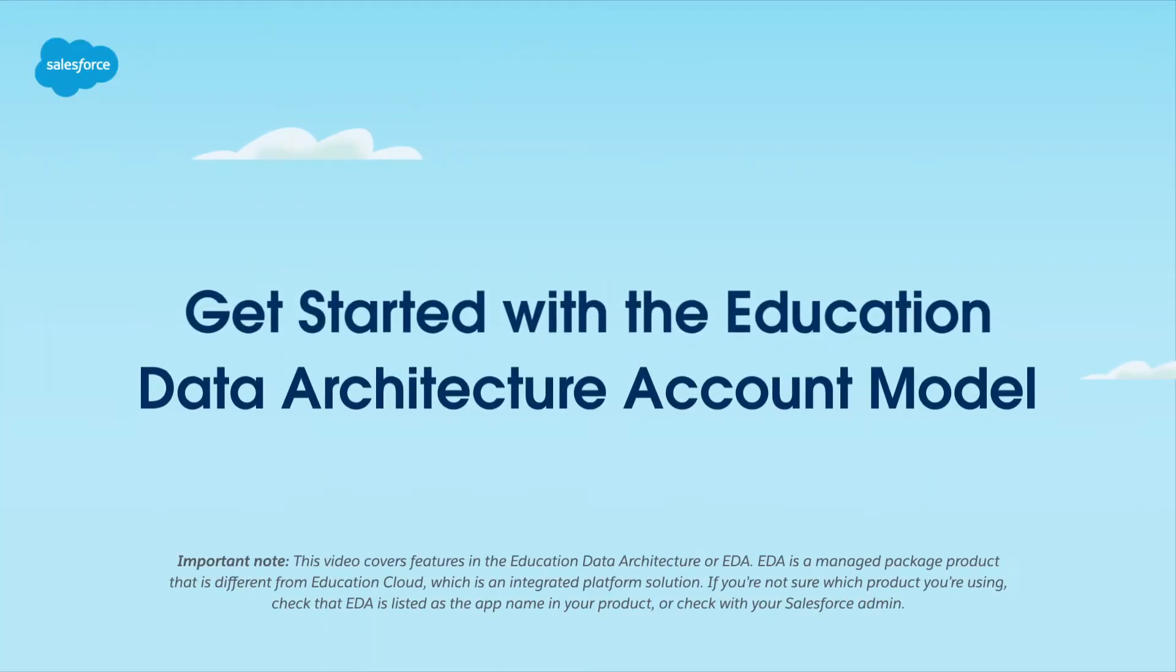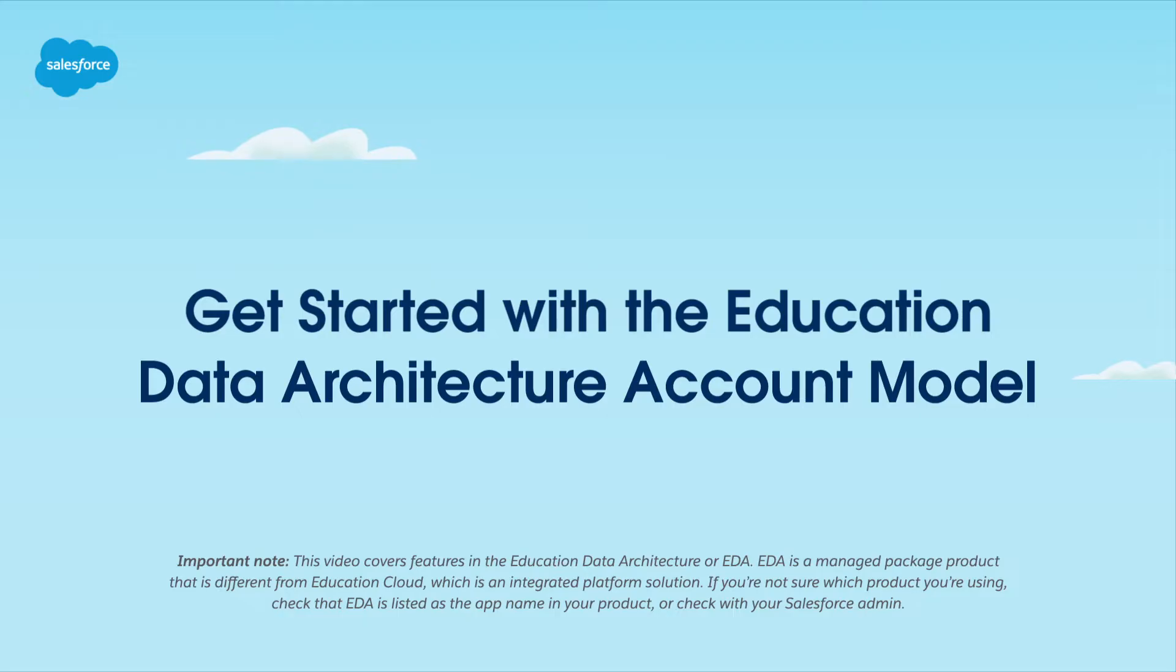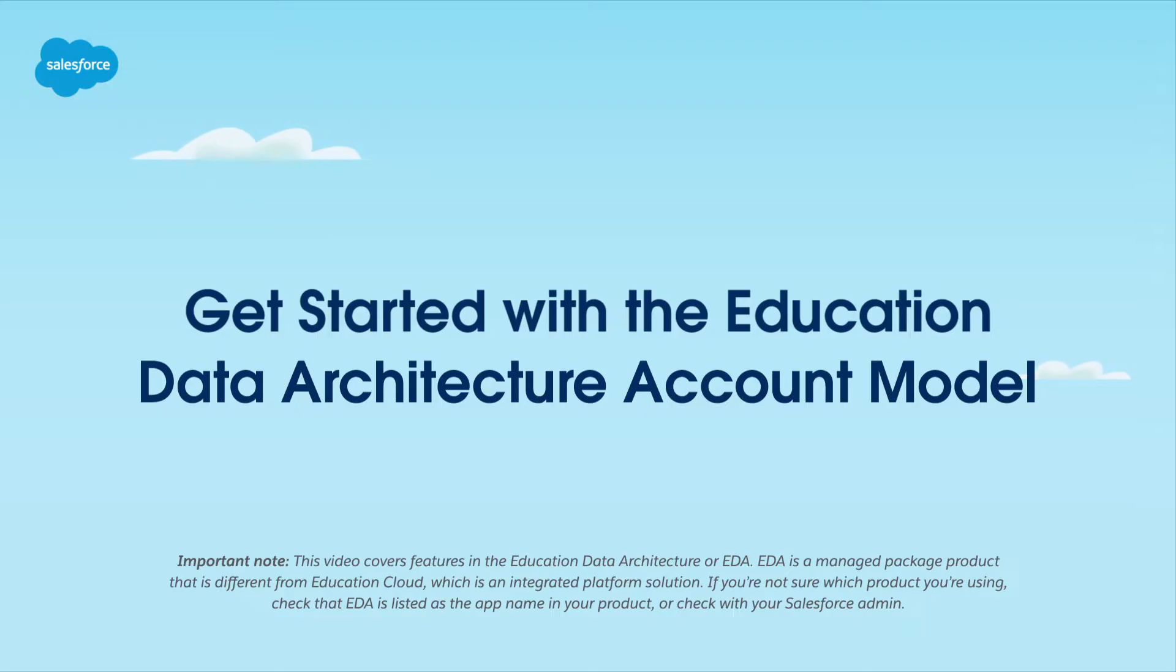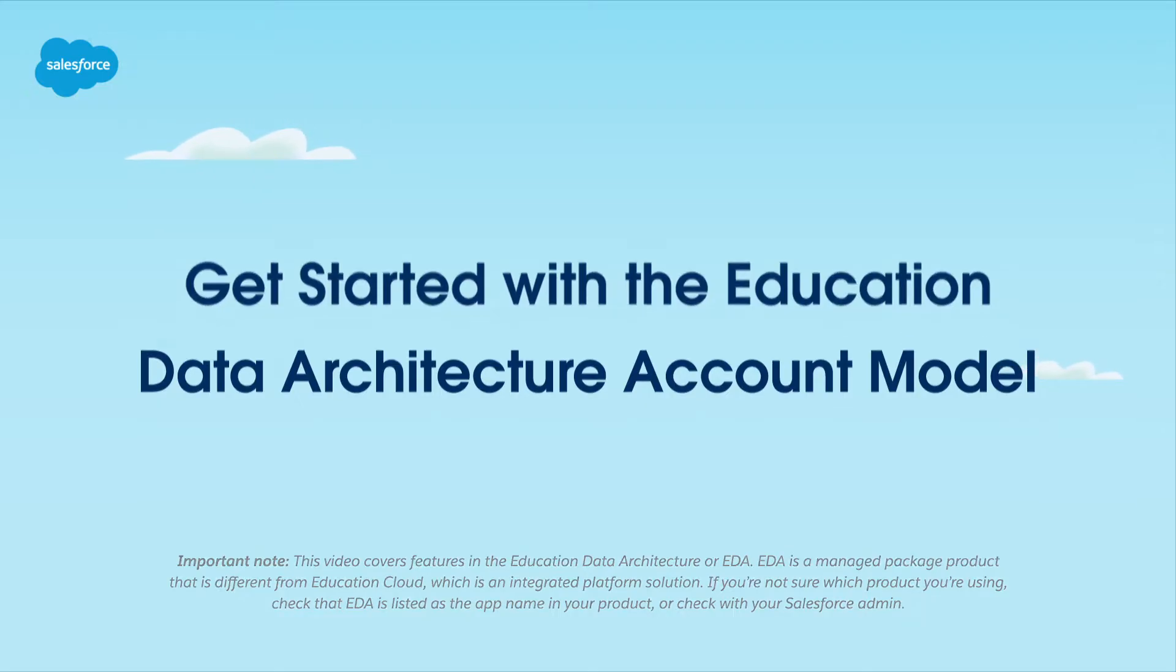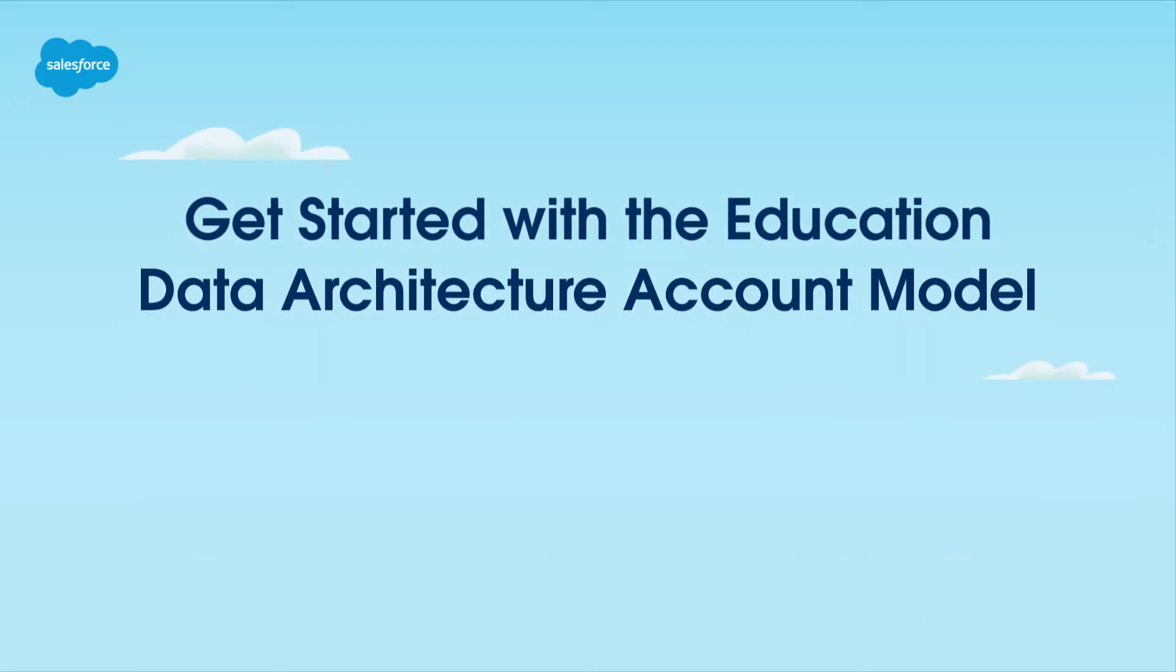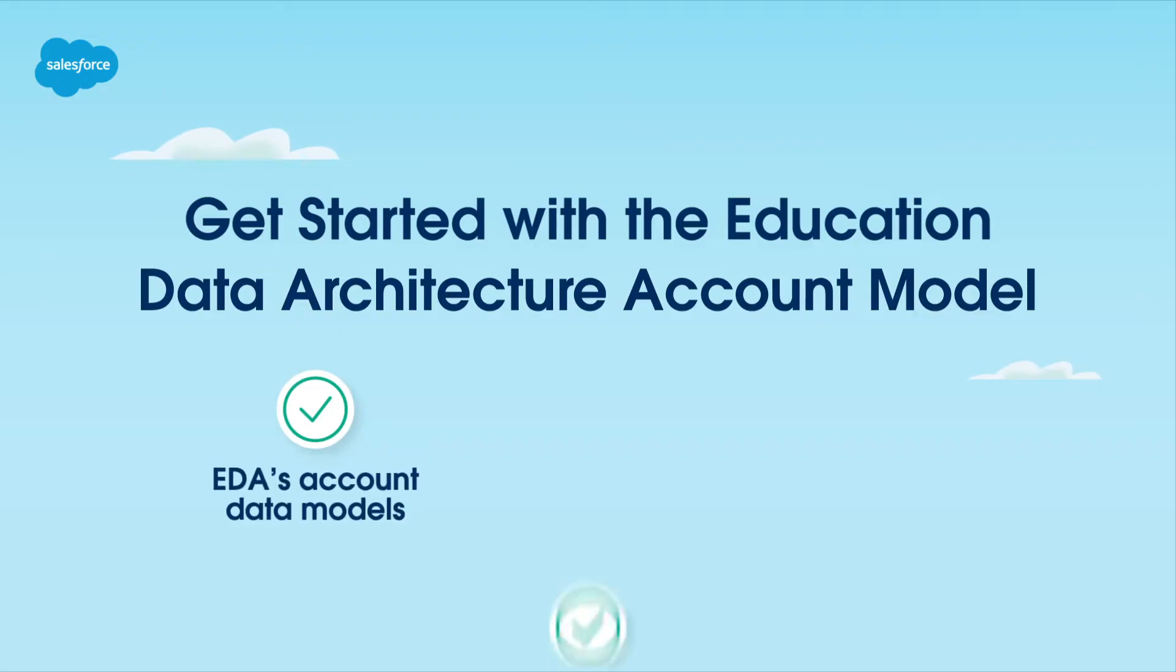In this video, you'll learn how to get started with the Education Data Architecture account model. Education Data Architecture, or EDA, is a powerful tool for managing educational data in Salesforce. In this video, we will discuss EDA's account data models, relationships and affiliations, and how to decide which data model works best for you.